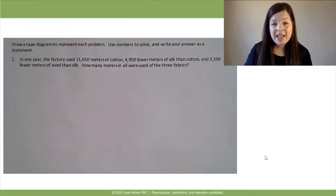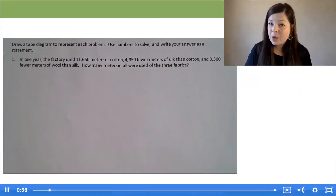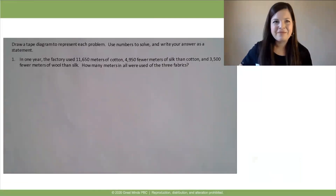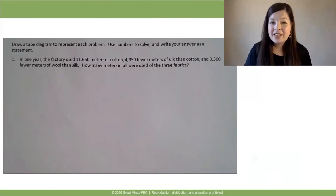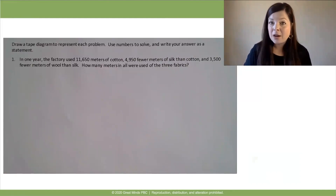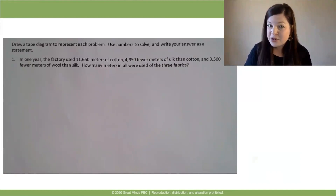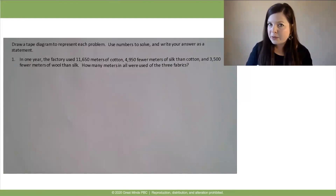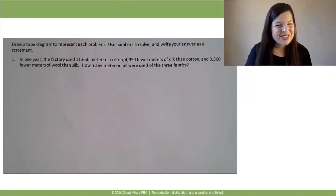Let's start with problem one, and we'll read the whole problem together. Remember while we're reading to be picturing in your mind what's happening in the story. Ready? Read. In one year, the factory used 11,650 meters of cotton, 4,950 fewer meters of silk than cotton, and 3,500 fewer meters of wool than silk. How many meters in all were used of the three fabrics? Now, before I send you off to draw your tape diagram, let's take a moment to think about what's happening in the story. What do we know, and what are we looking for? Pause the video to talk out your thinking.